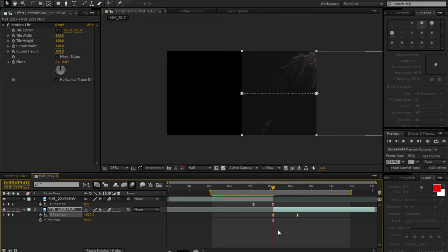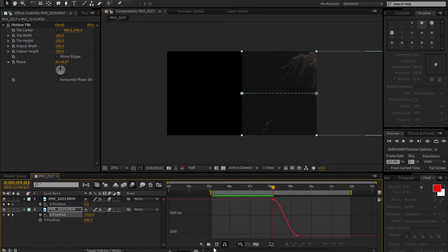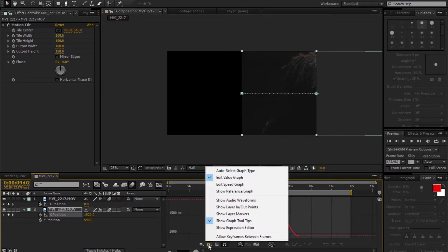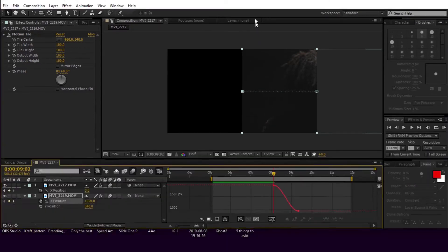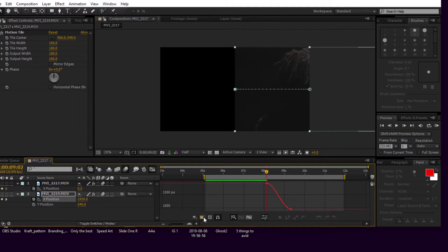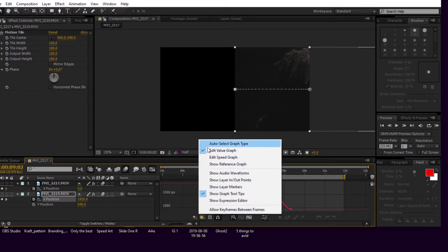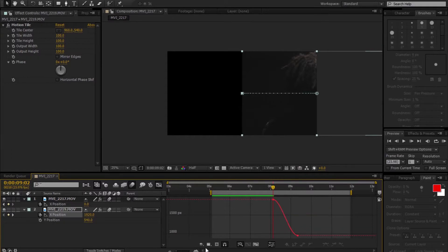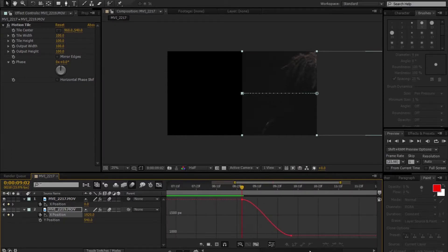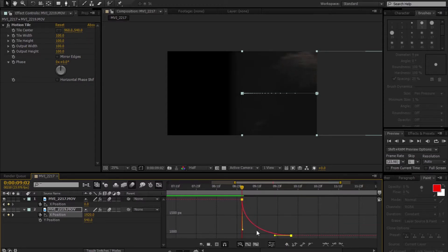Or you can right-click, go to Keyframe Assist, and Easy Ease. After doing so, make sure both keyframes are still highlighted. Go over to the Graph Editor tab, go to this little menu, and make sure Edit Value Graph is selected. Let's zoom in on this graph and click on the red line and move it like so.